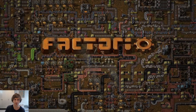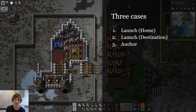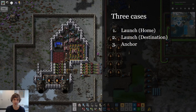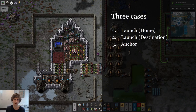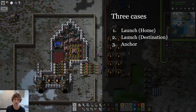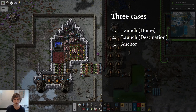Welcome to Xavier's school of asymmetric spaceship design. Today we're going to be looking at how to automate your spaceships in the Space Exploration mod for Factorio. In your spaceships you're going to have three different cases that you need to automate: the first is launching off the home planet, the second is launching back from the destination, and the third is anchoring logic — we're going to combine them into one for simplicity. Of course there are many ways to set up your spaceships; this is just one way that I think is quite neat.